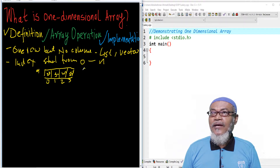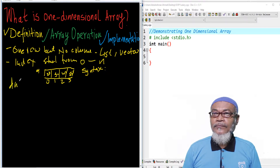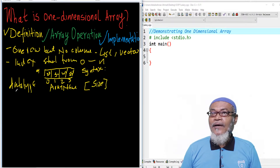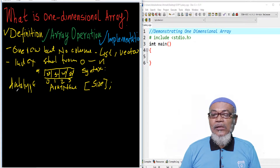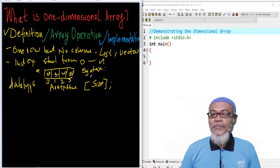The syntax for a one-dimensional array is very simple and straightforward. It follows: data type, then the array name, then square brackets, and inside those square brackets we have the size. The data type can be any type such as char, float, double, or int. The variable name must follow variable naming conventions, and the size must be a constant value.